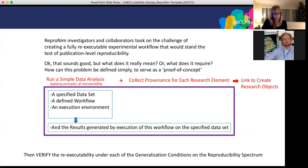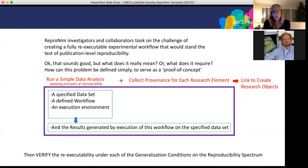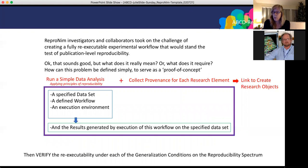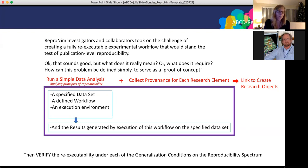Now we've got a construct, so we can actually go about testing it. The Reprinin team and their collaborators took on the challenge of creating a fully re-executable experimental workflow that would stand the test of publication reproducibility. To define this problem simply as a proof of concept: take a simple experiment, run a simple data analysis, collect the provenance for each research element, and link those to create research objects. This gives us a specified data set, defined workflow, execution environment — including the computer platform, operating system, and software — and the research generated by execution of this workflow on the specified data set.